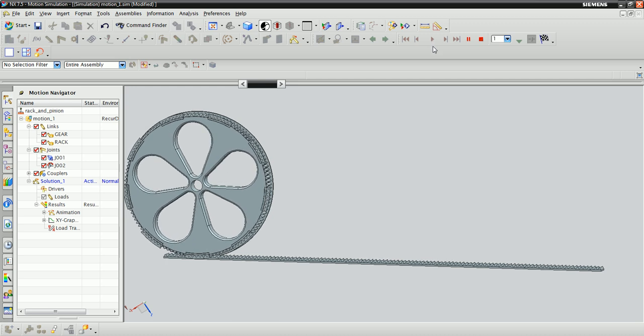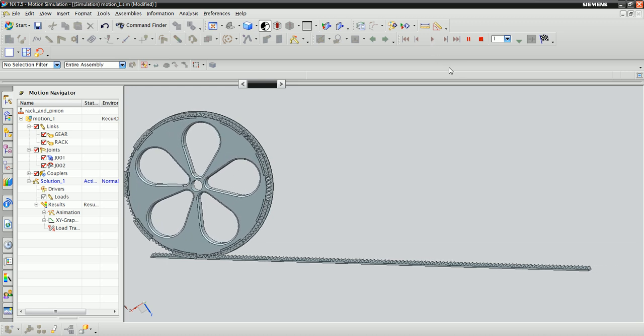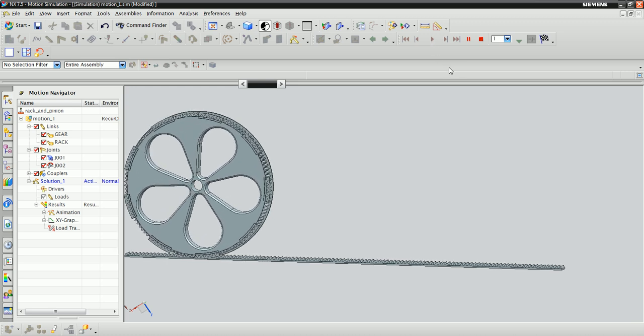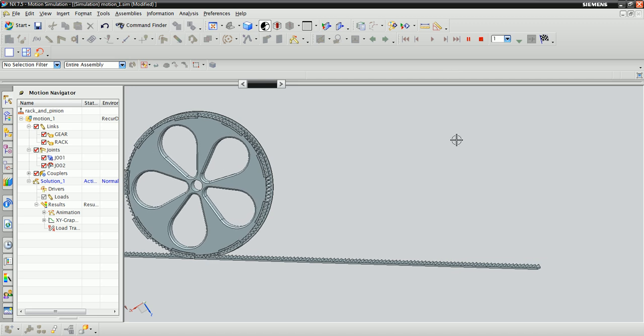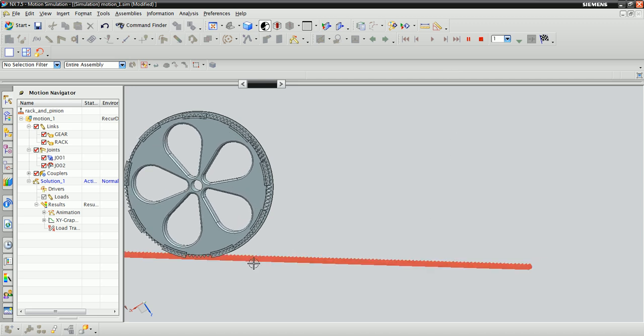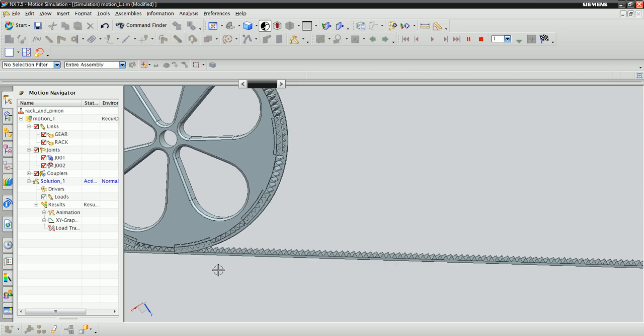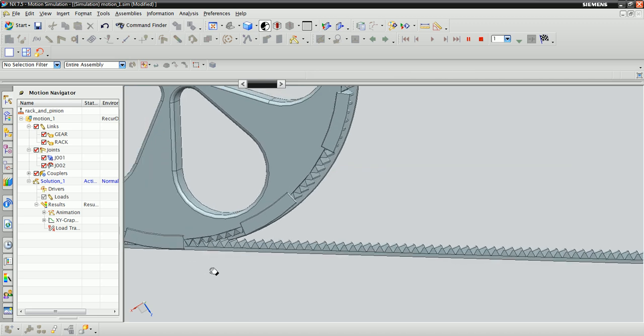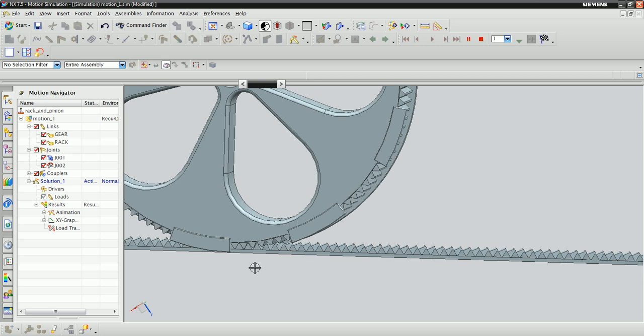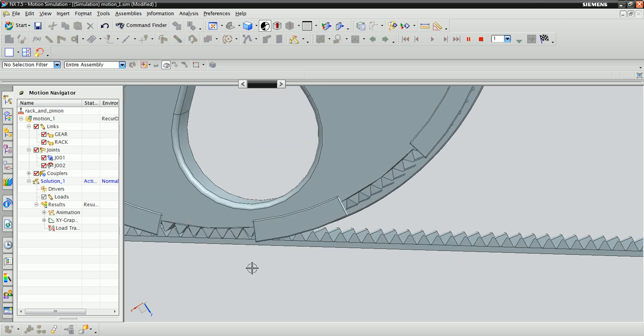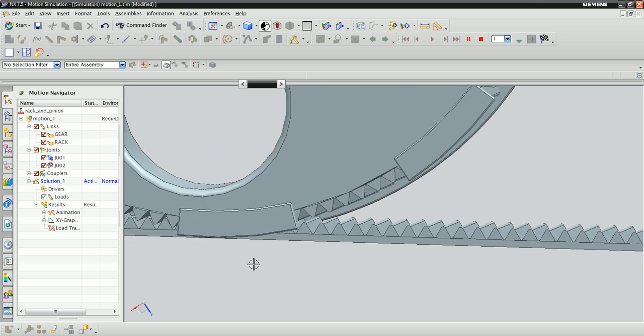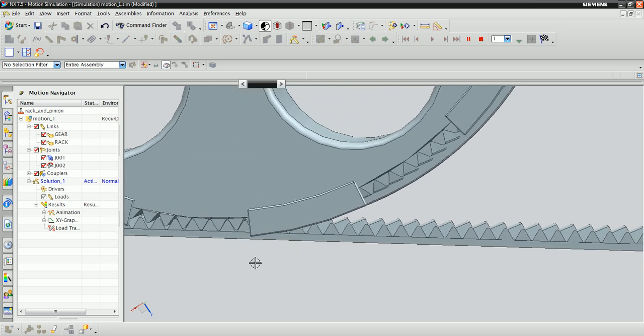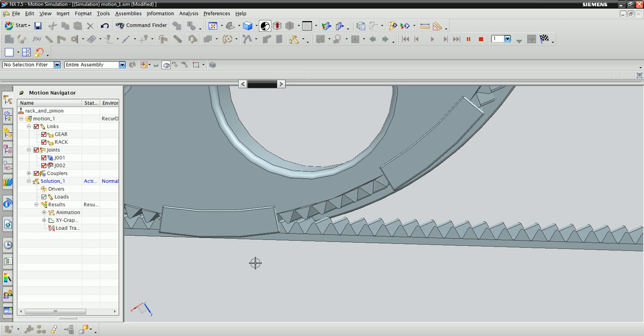Great, so it looks like the rack is moving along the gear, and if you want to be sure that it's actually lining up correctly, you can zoom in down here at the contact point, and it looks like the teeth are actually lining up.